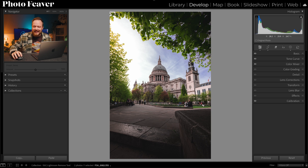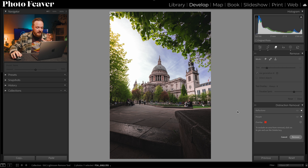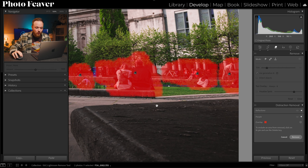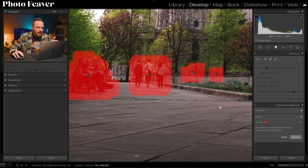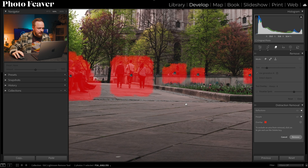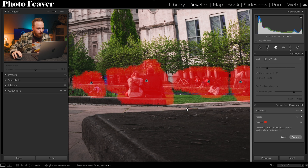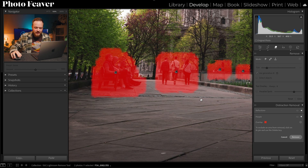Head over to the Remove tool, go down to Distraction Removal, and select People. It's actually done a really good job quite quickly — sometimes it takes a while to select, but it's detected almost everybody. We've got the people on the bench, the three people walking, the people sitting down — yeah, it's done a quite good job. I'm actually really surprised; I thought it would struggle with this photo. Let's click Remove and see how well it works.